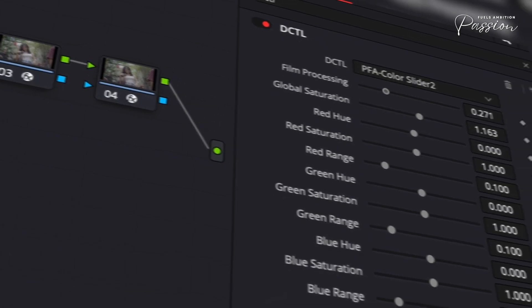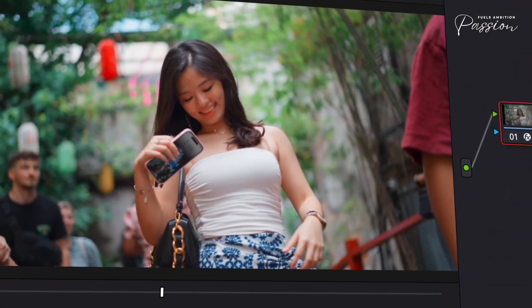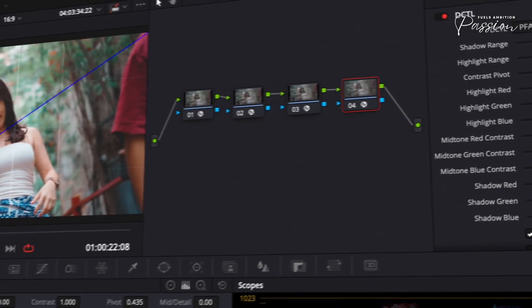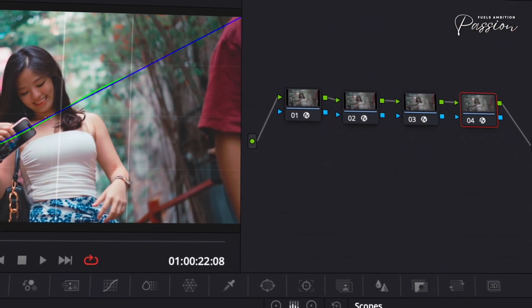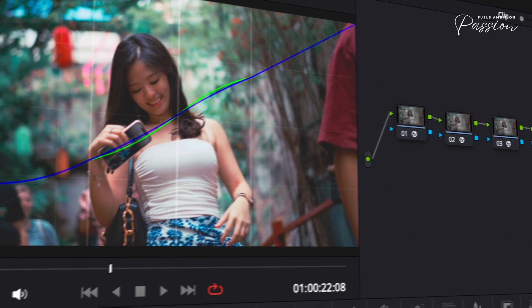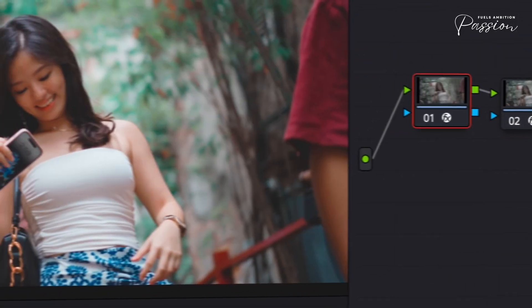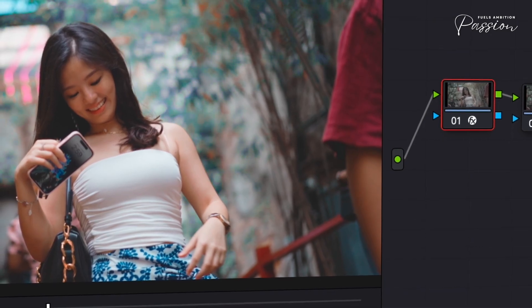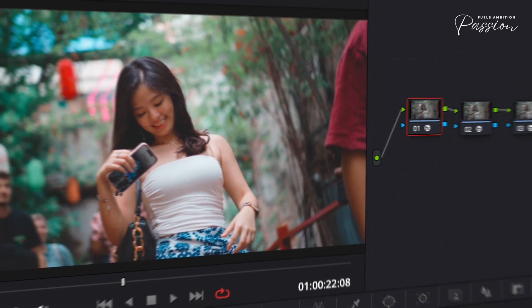Your color grading workflow is about to become obsolete, not because of some new software update you have to pay for, but because we just solved the four biggest problems every colorist faces daily — problems that cost you hours of work. I'm about to show you four tools that will fundamentally change how you think about color grading. These DCTLs are designed to perform well on lower-end GPUs while delivering professional results. Let's start with the biggest workflow killer that every colorist knows too well.